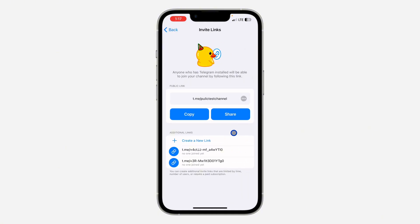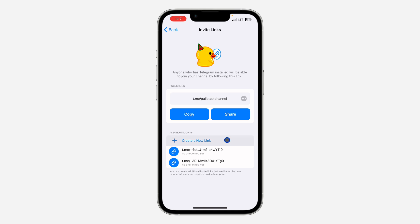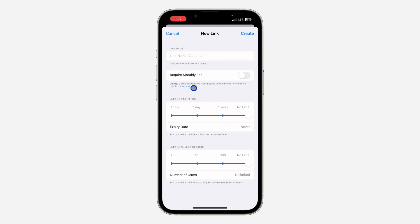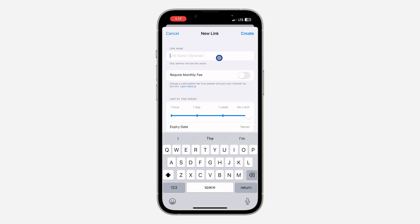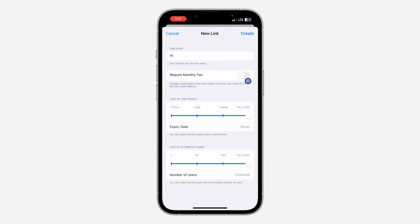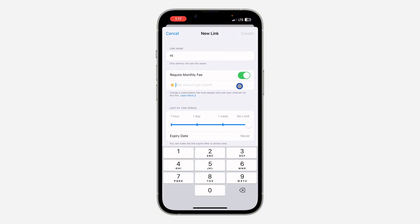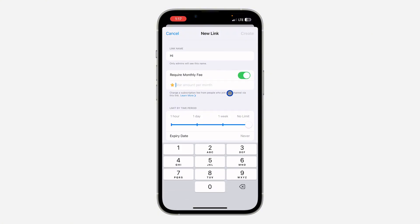You can now create a new link — just click on Create a New Link. Once you click on it, you can enter the link name. It is optional, so you don't have to add it.